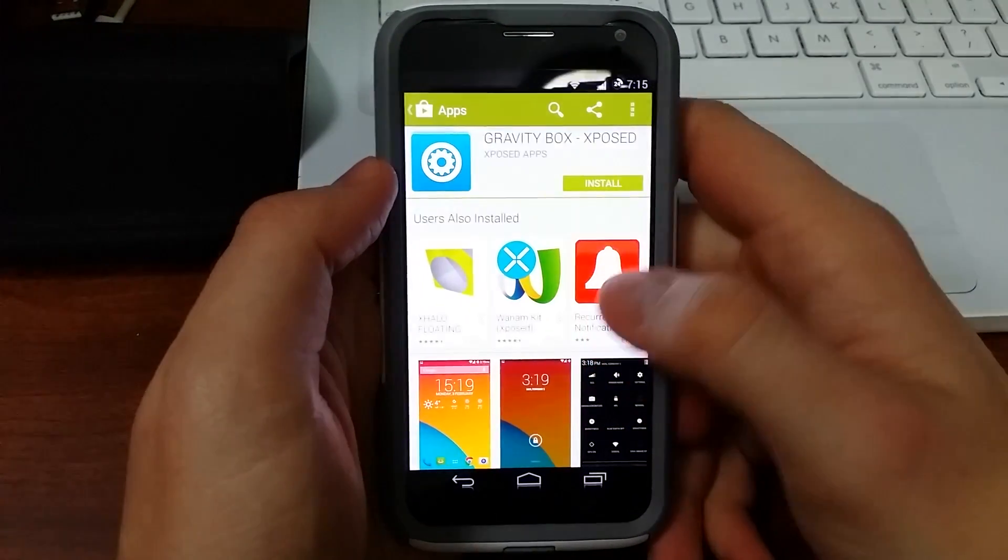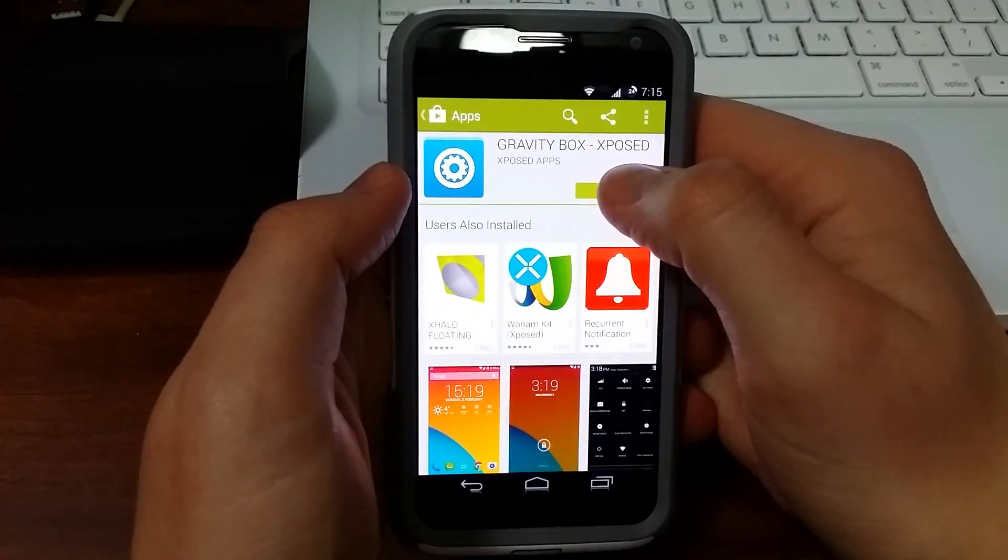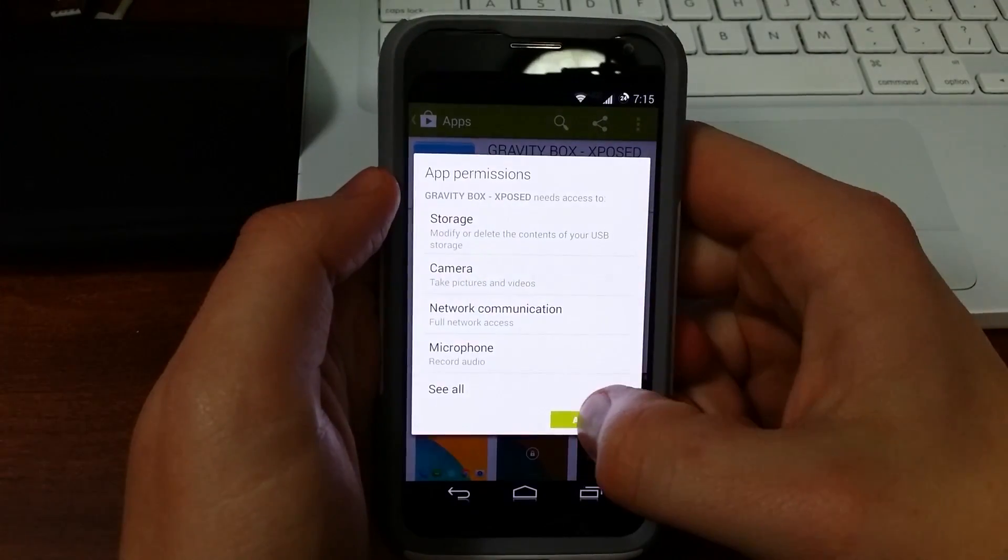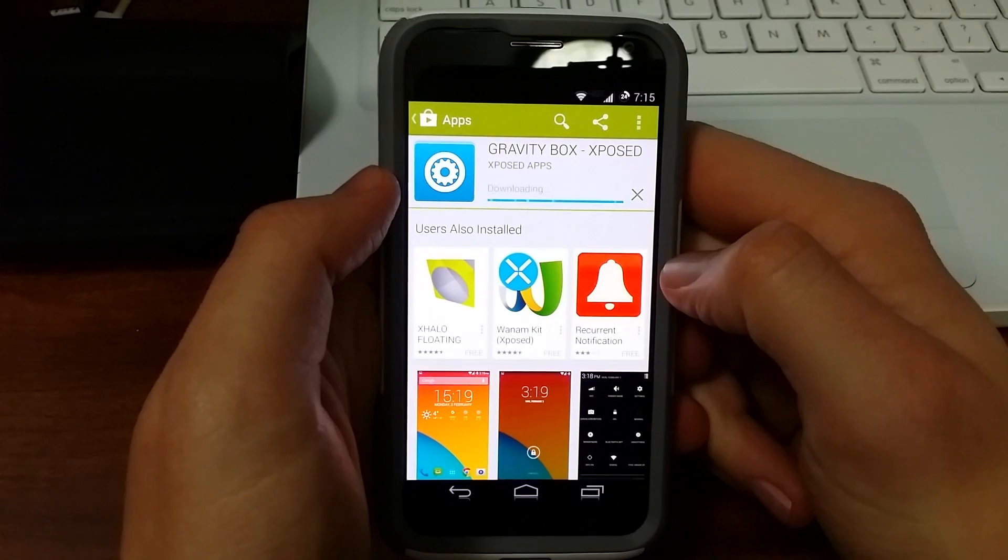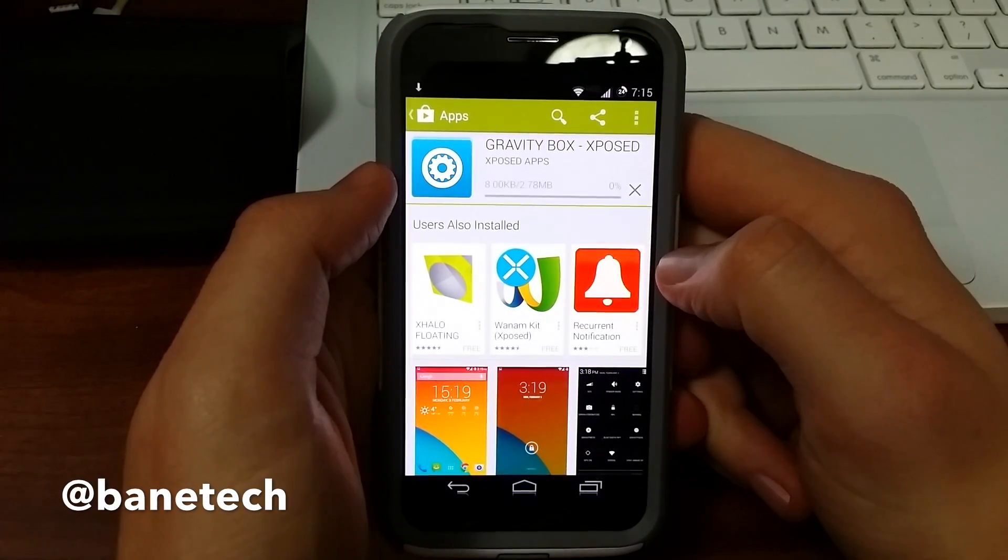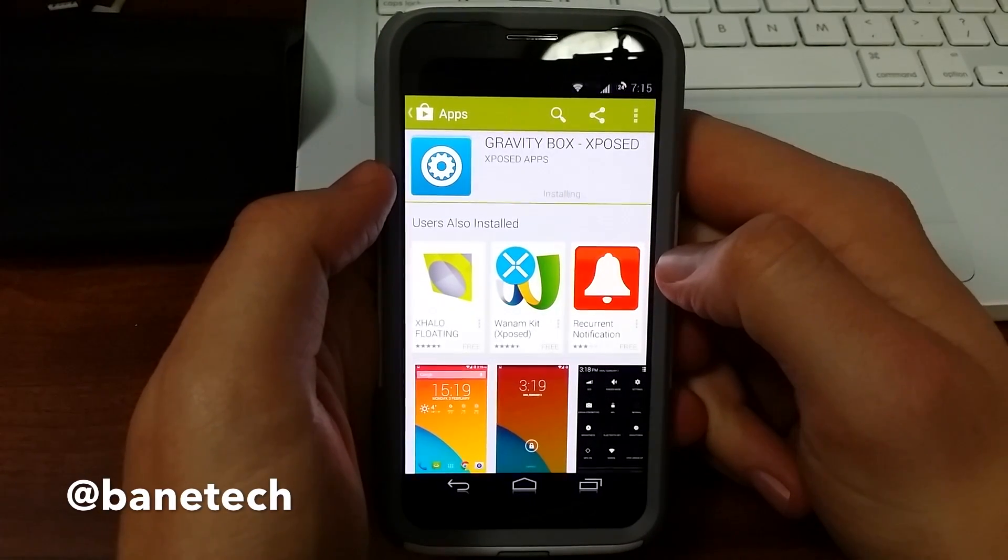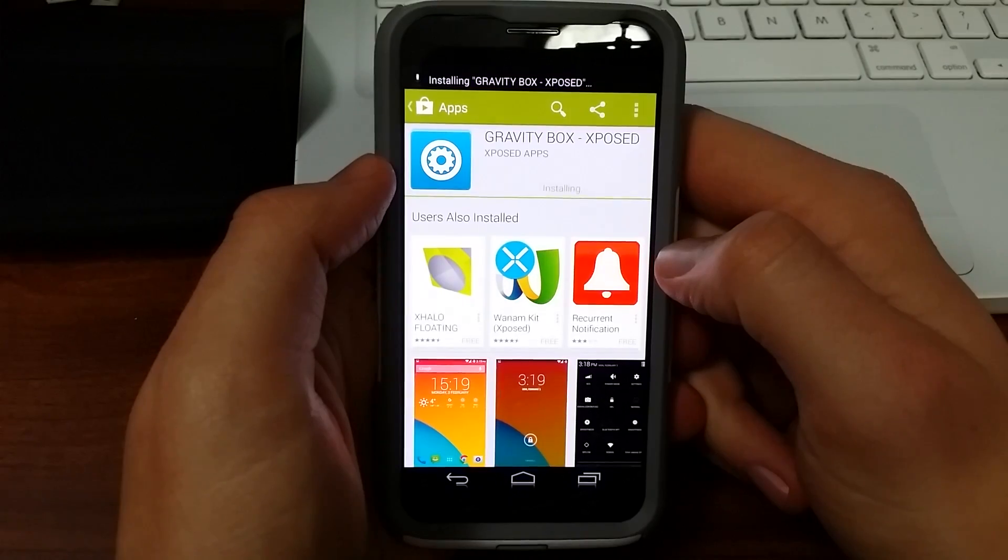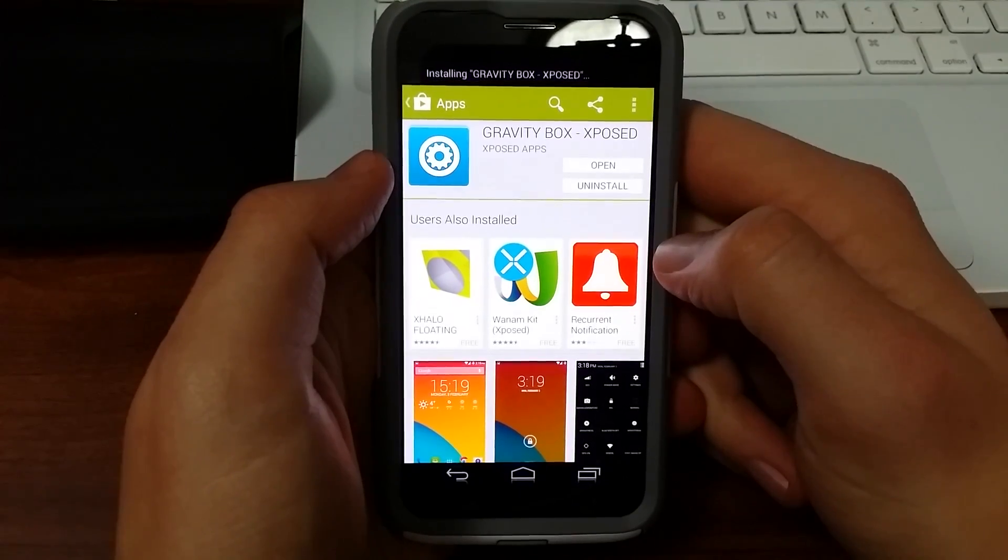So you're just going to head over to the App Store, the Google Play Store, and download it. It's actually a free app, so that's pretty cool. It doesn't take very long to install either.